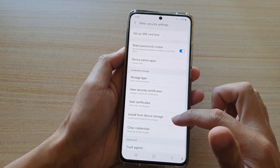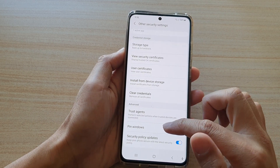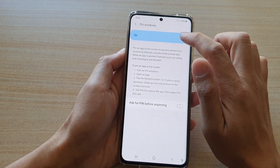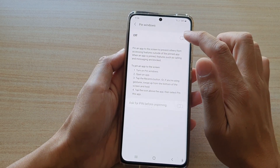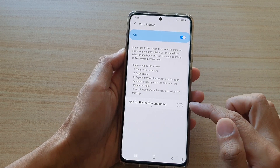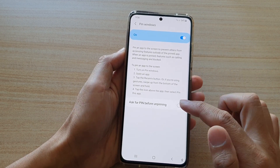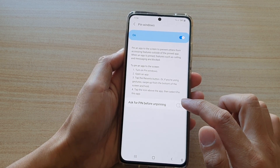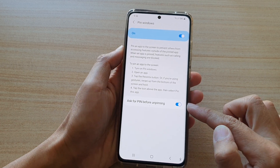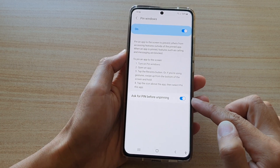In here you want to go down and tap on Pin Windows. Make sure at the top you tap on the Pin Window switch to turn it on. Once it is on, tap on 'Ask for PIN before unpinning', so we want to make sure you have a passcode enabled.